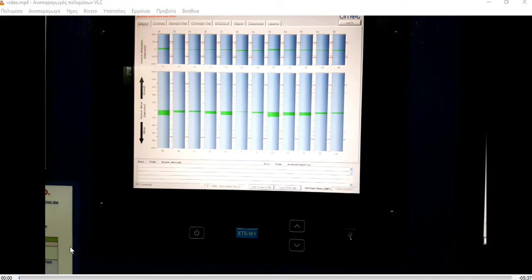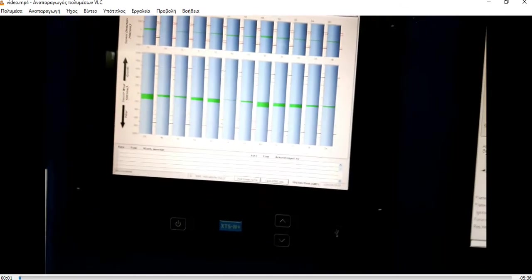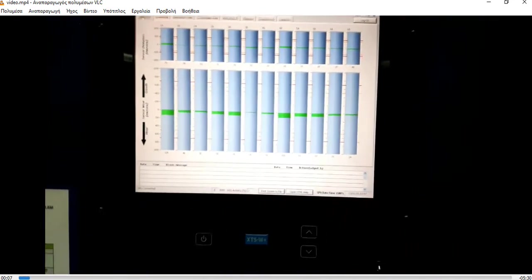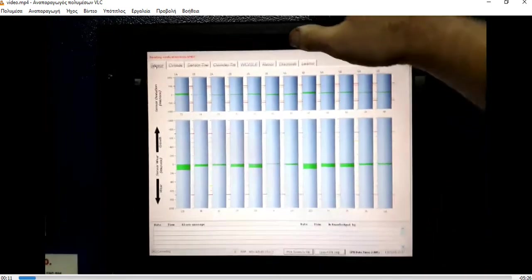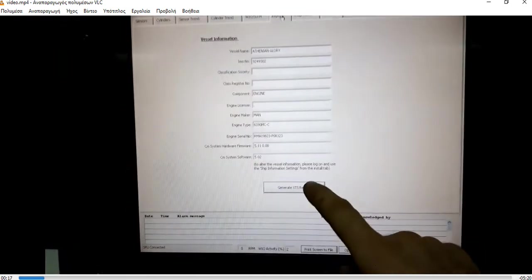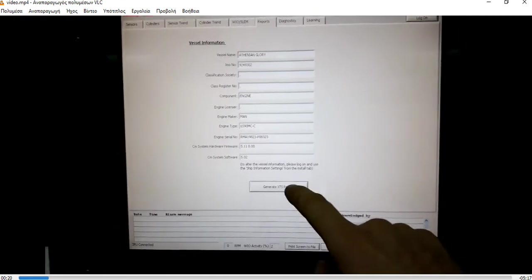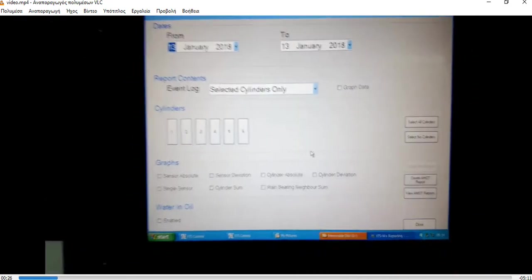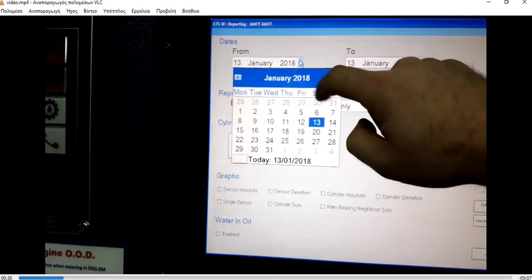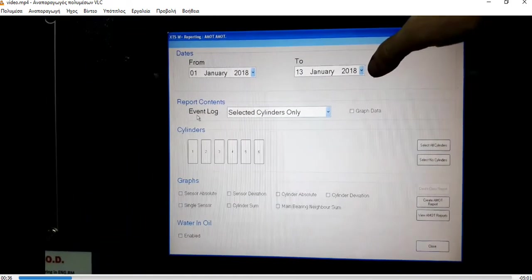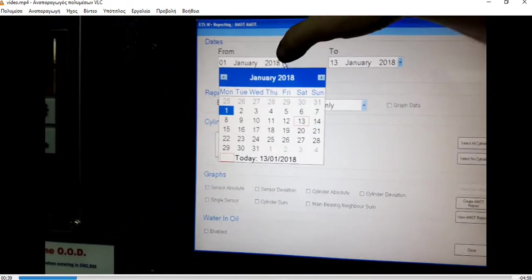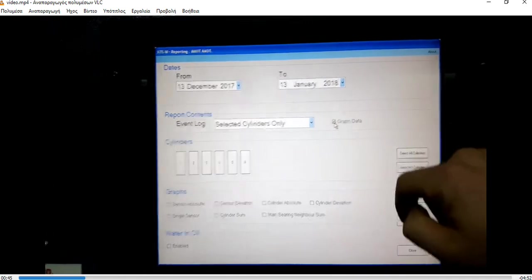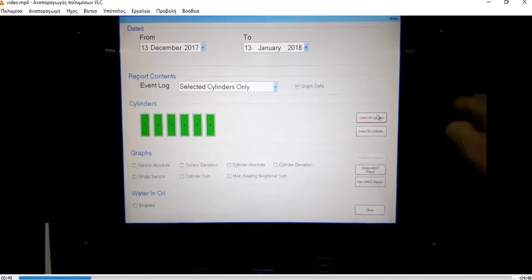Let's see the video of the data retrieval. As you see here I insert a USB stick and we go to Report. We have some details here, we go to Generate XTS Report, Class Society. Here we choose from what date we like to make the report. This report is monthly. I start from December 13th, that was the last day we took the data, and January 13th.